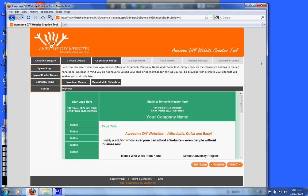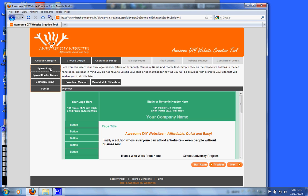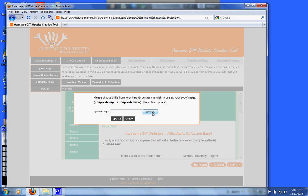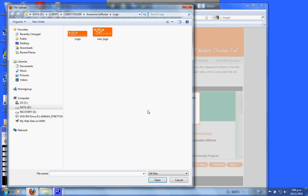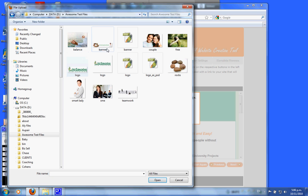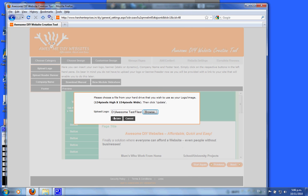Once you're in the customized design section, click on the upload logo button on the left-hand side of your screen. Go to the browse button and locate where you have put your file. Click open and update.